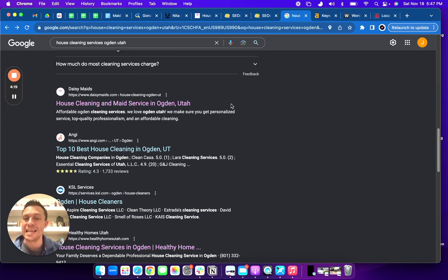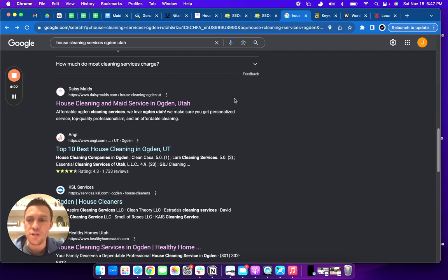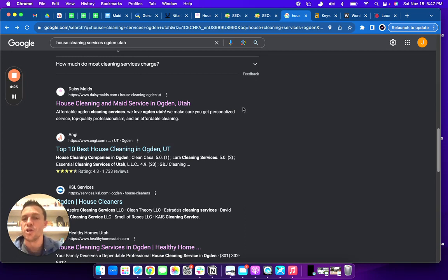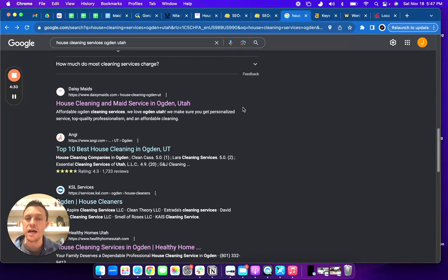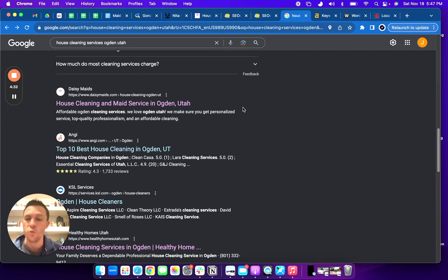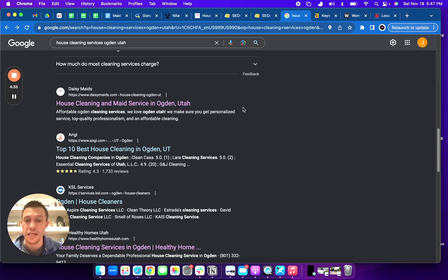Number two is citations. You want to have 50 of these to beat out your competition by a landslide. And the last one is backlinks. You need to have more relevant sites pointing at your website to give you authority and show Google that you understand and that you are the authority in house cleaning in the Ogden area.